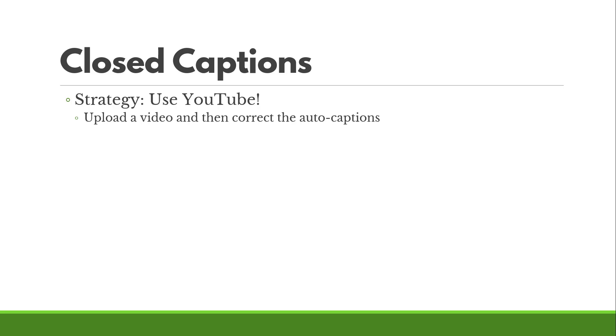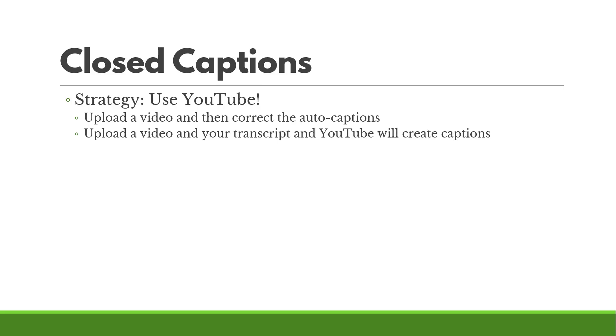What you can do is upload a video. You can just upload it as private. YouTube will automatically generate auto captions, and then you just have to go into the captions and fix the captions.